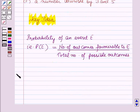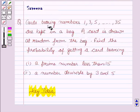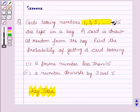Now we will start with the solution. It is given that a card is drawn at random from a bag containing cards bearing numbers 1, 3, 5 and so on up to 35.